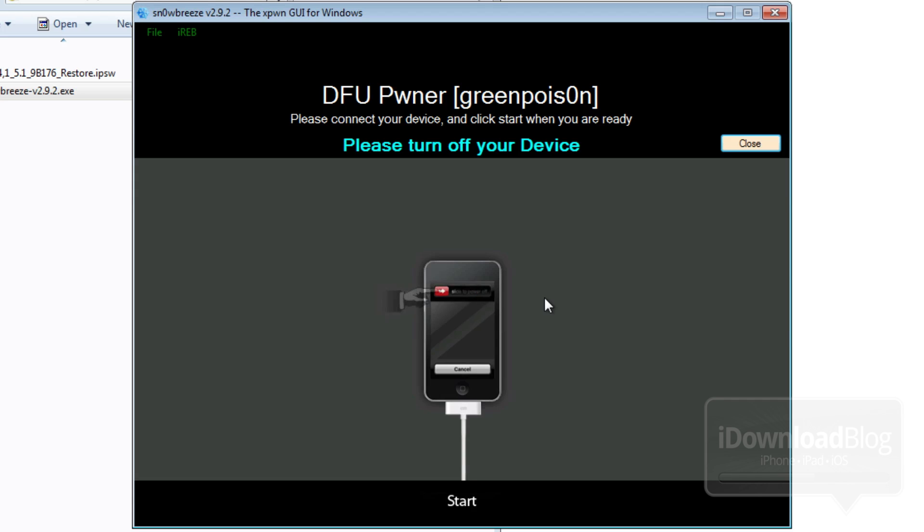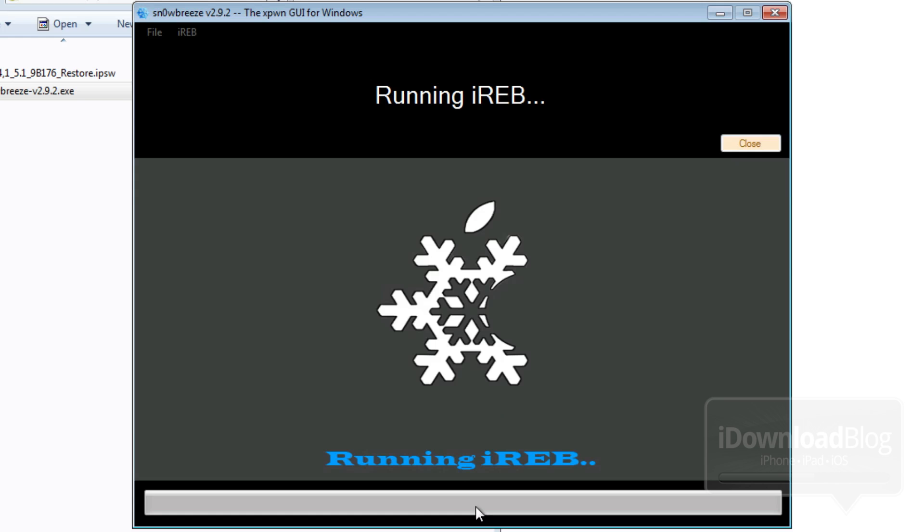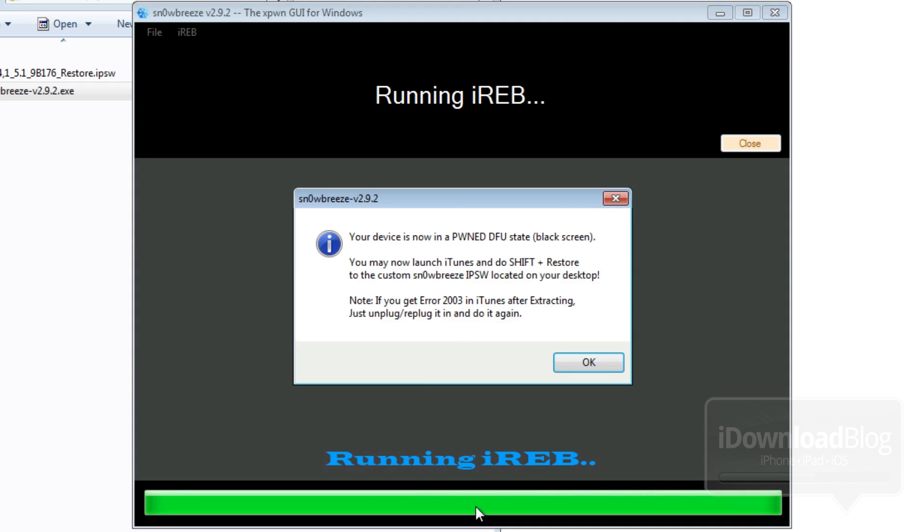So once you have your device in DFU mode, it should just be a black screen. Make sure it's plugged into your computer. Click start and then it'll say prepare to press and then you'll see it running IREB. Once IREB is completed, you'll be in pwned DFU state.